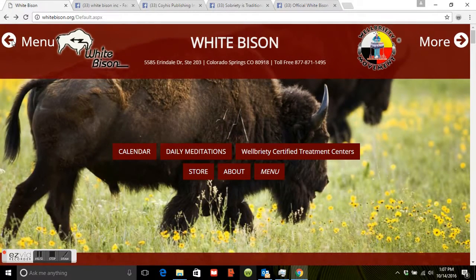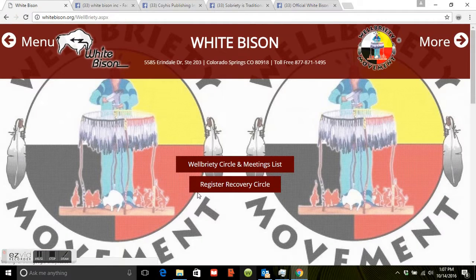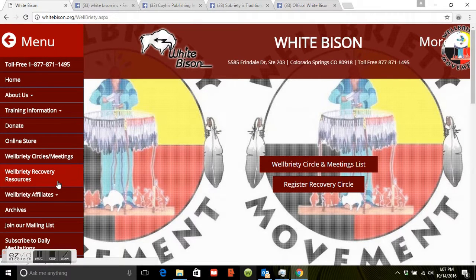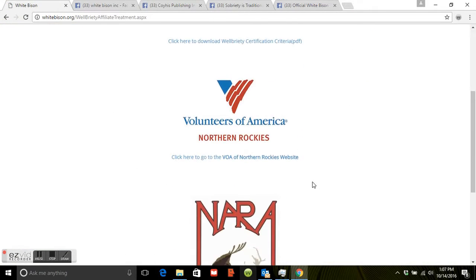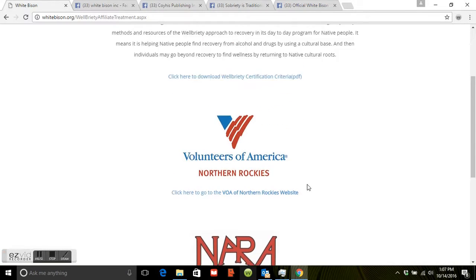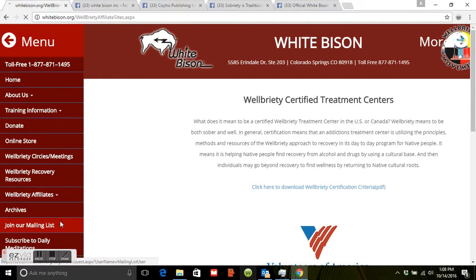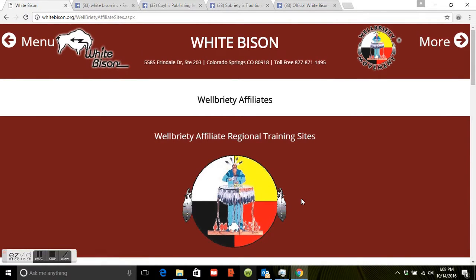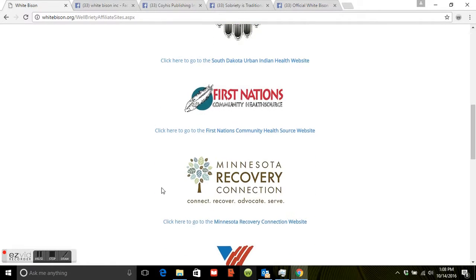Clicking back out and going to Menu, then Wellbriety Circles and Meetings, here's Register Recovery Circle. You'll want to click on this after you create your circle so you can register it to the list for other people to find. Under Wellbriety Affiliates, go to Certified Treatment Centers — a list of certified Wellbriety treatment centers that offer Wellbriety to their clients. Then under Wellbriety Affiliates, Regional Training Sites are locations based on region where we regularly hold Wellbriety trainings.